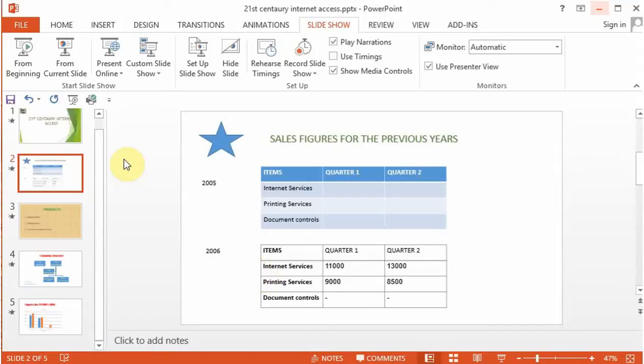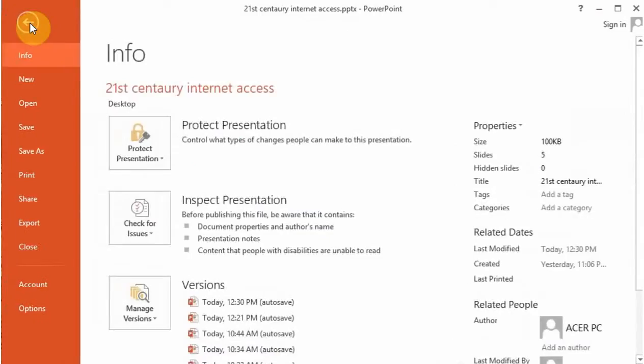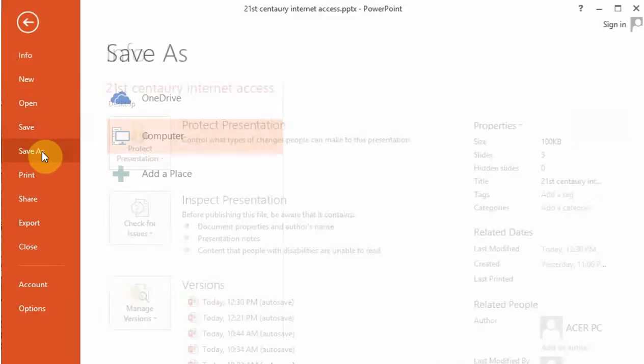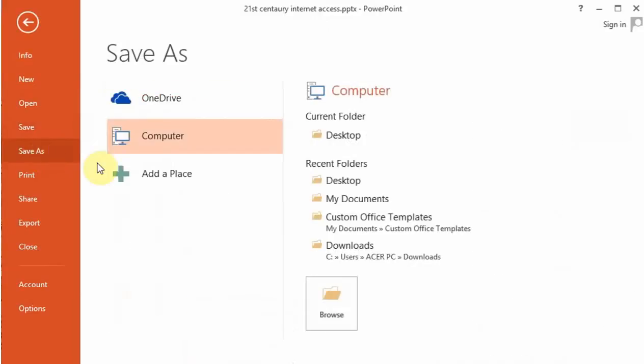Let's look at the various ways of saving a PowerPoint presentation. If you go to the file menu and click on Save As,